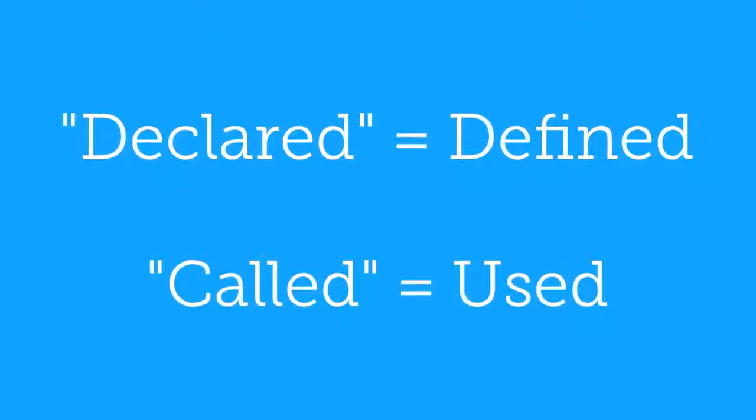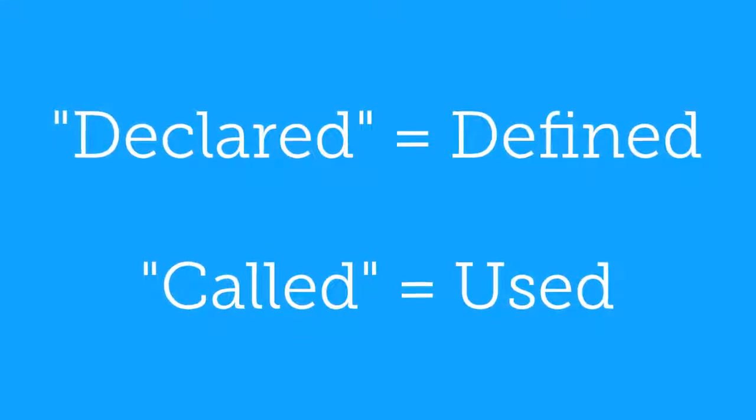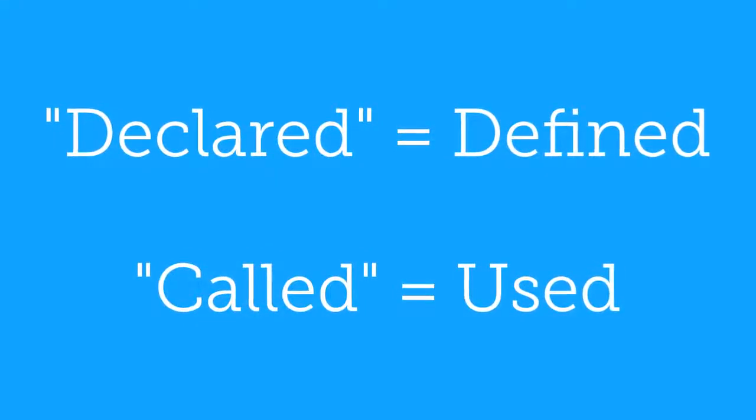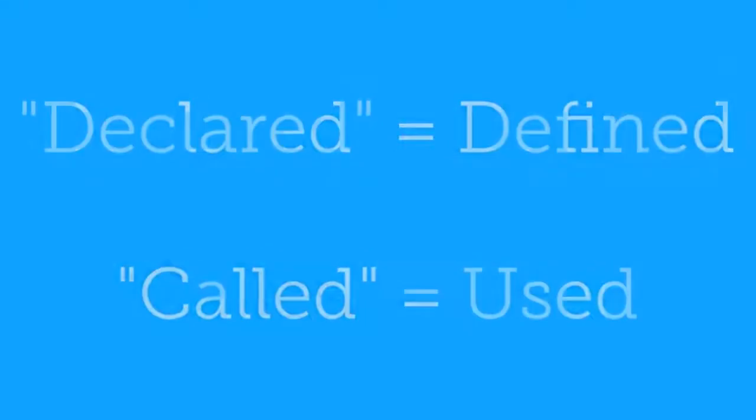The Blockly app allows you to both declare and call functions in your program of the Dash robot.